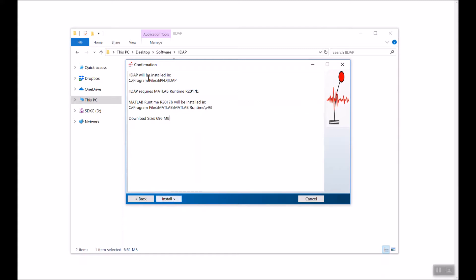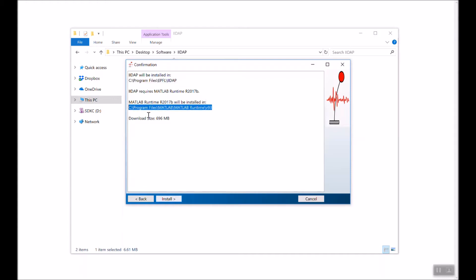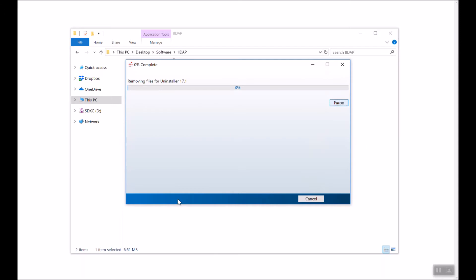Here is a confirmation that IIDAP will be installed in this location and MATLAB runtime will be installed in this location. The download size is 696 megabytes. We'll go ahead and click Next. Right now the installer is downloading the necessary files. How fast this download process is depends on your internet connection speed.